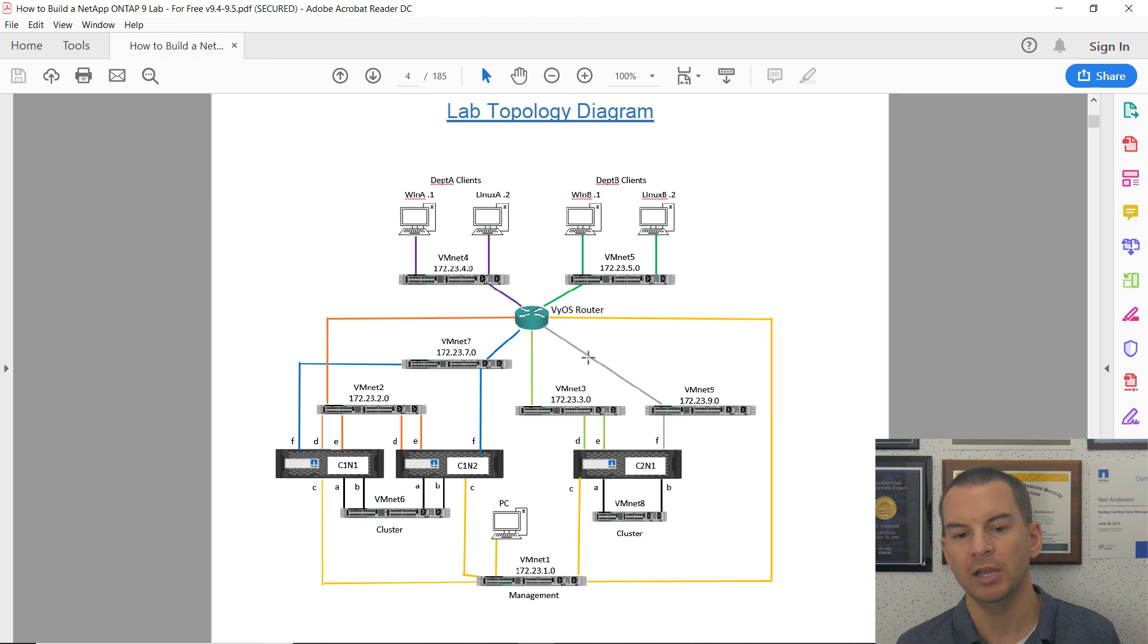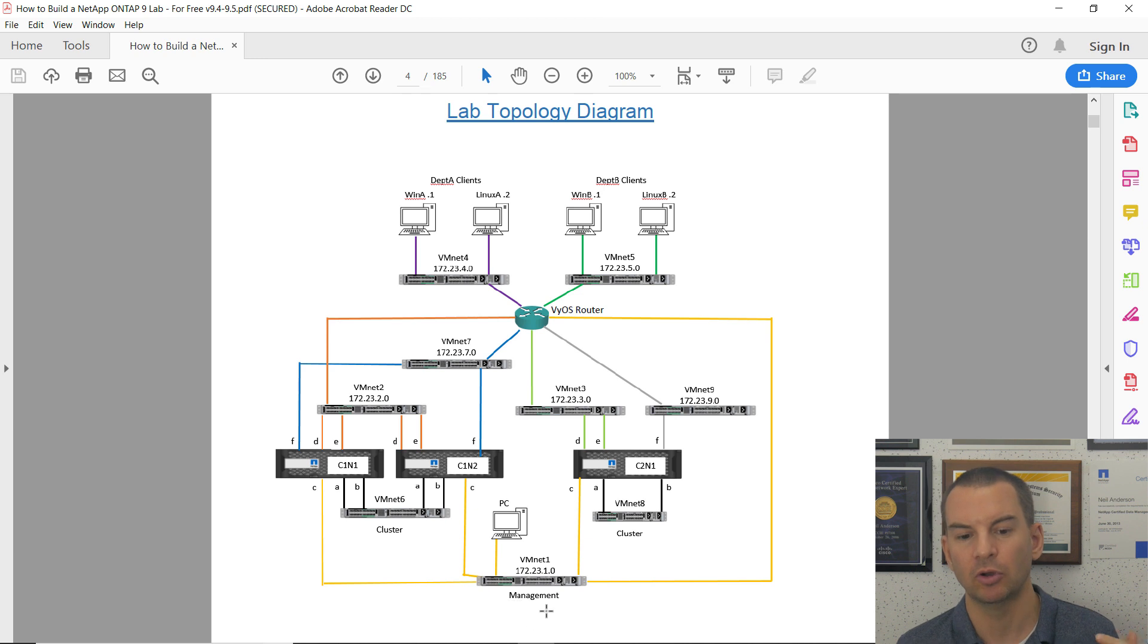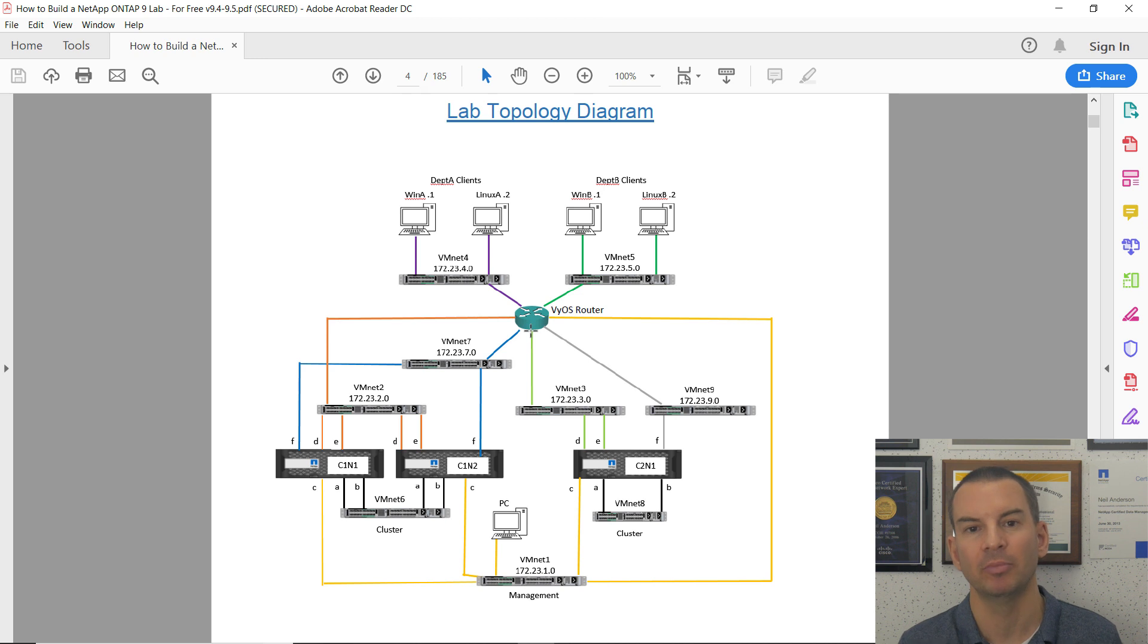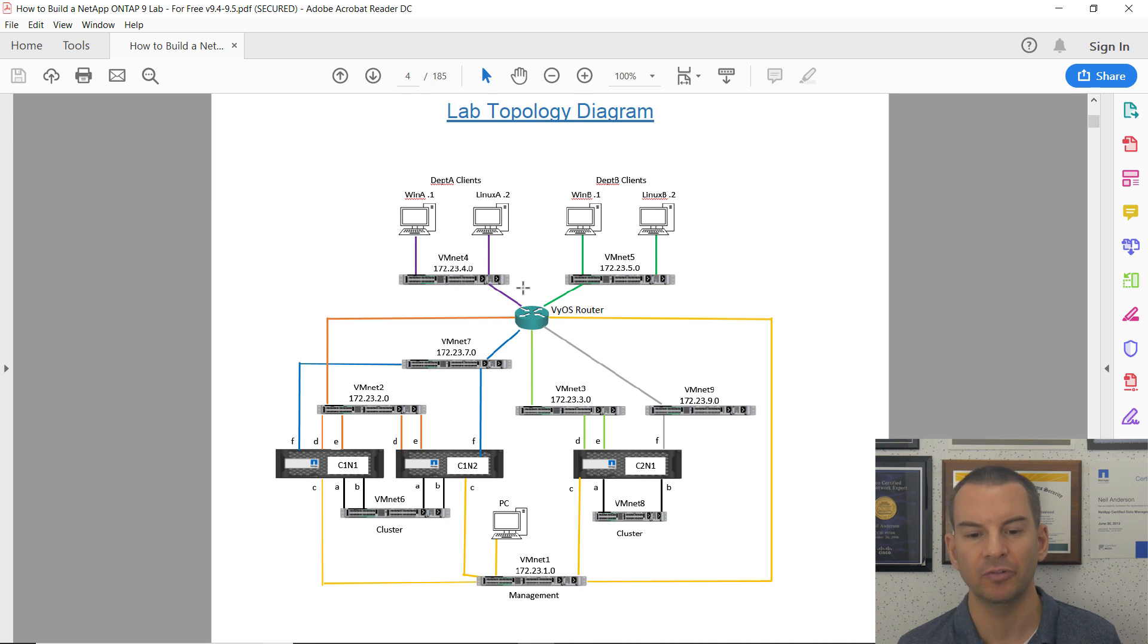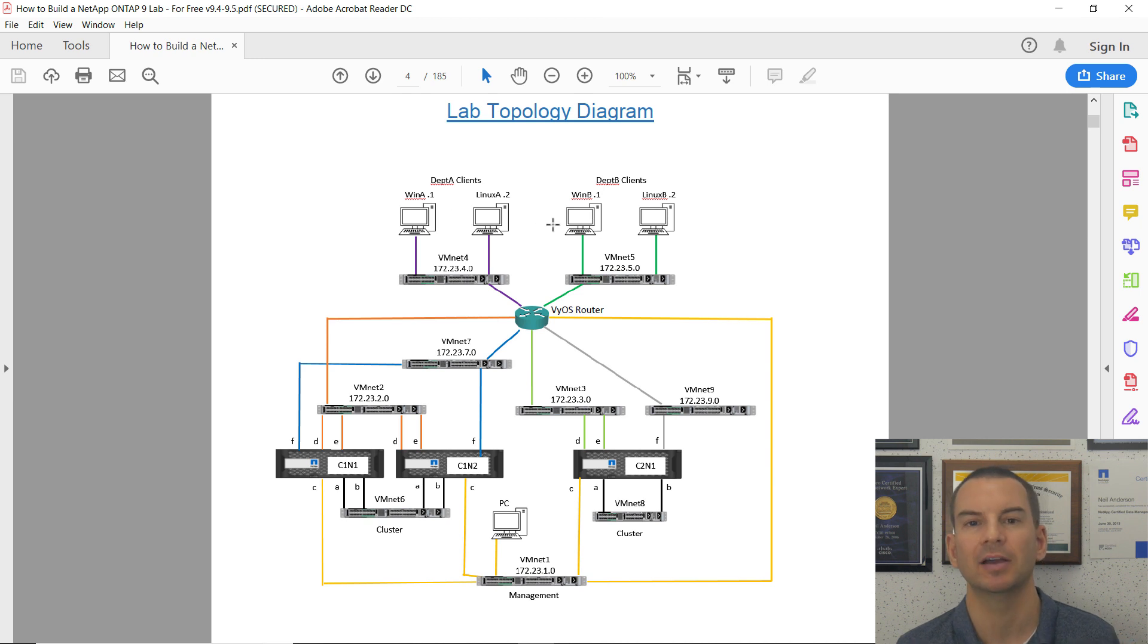The Vios router has an interface in the management network, so I've got connectivity to it. I'm also going to configure a static route on my PC so I can get to all the other networks, such as 172.23.4 and 172.23.5, giving me connectivity to my clients as well.